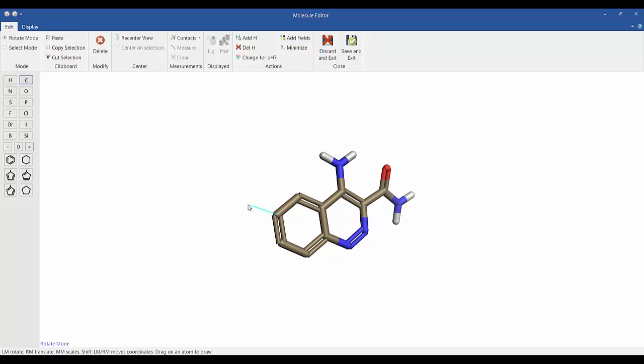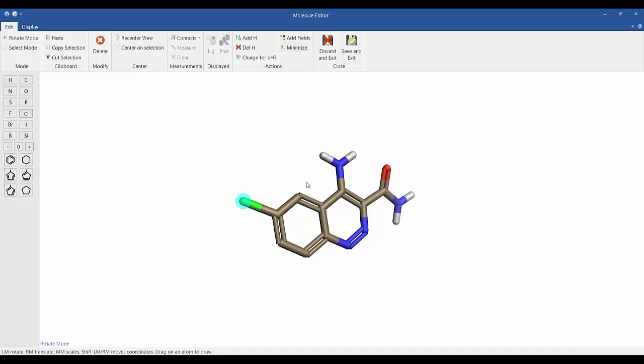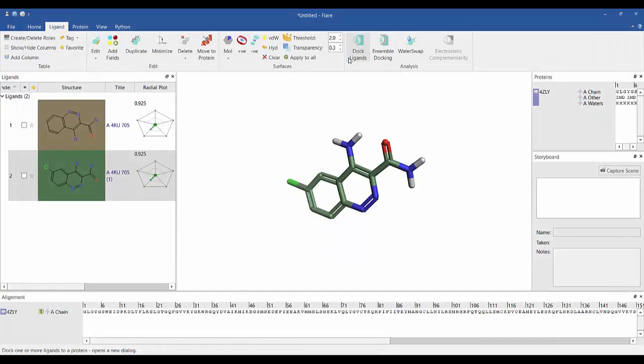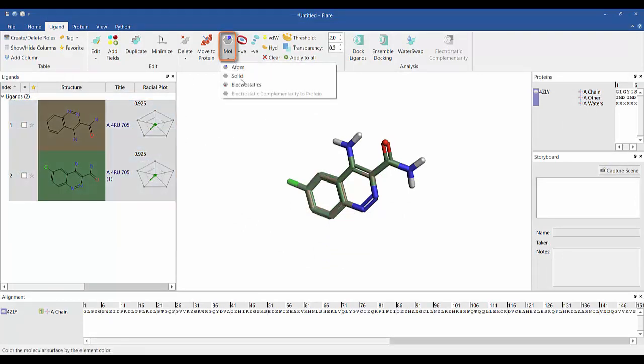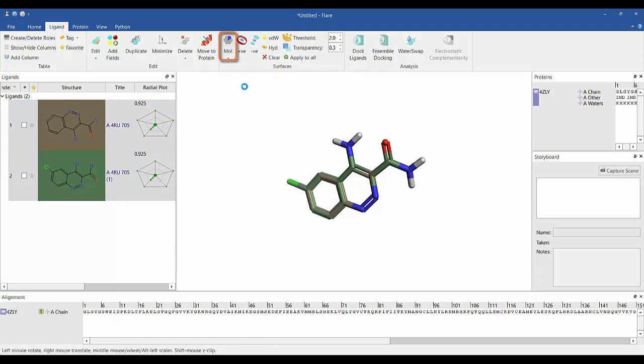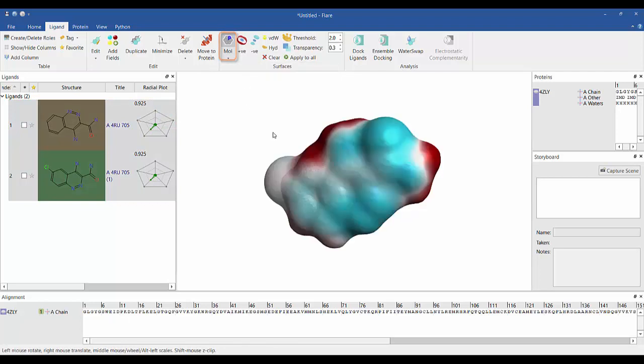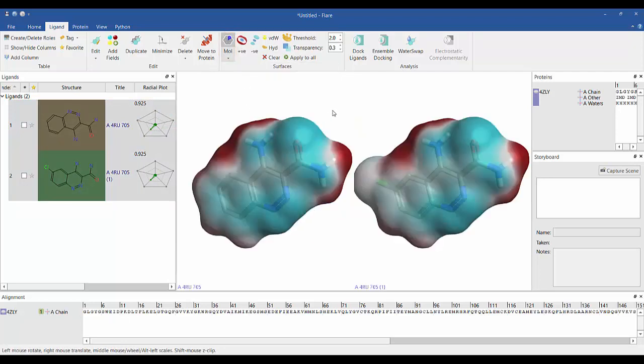The ligand or a user-defined part of the ligand can be minimized, ensuring bonds, angles, and torsions have low energy values. We can also project the field surfaces onto a molecular surface on both molecules and compare them side by side using grid mode.